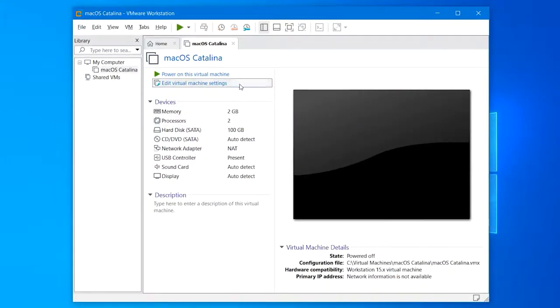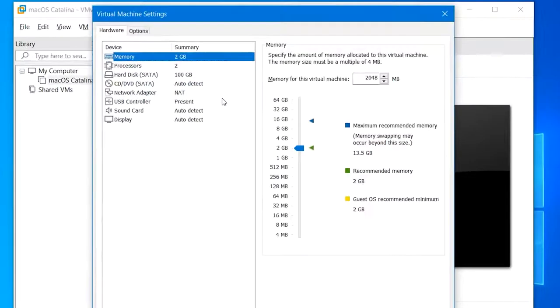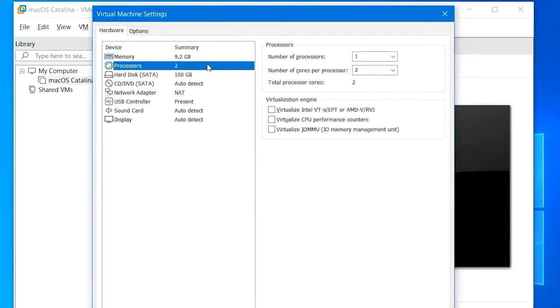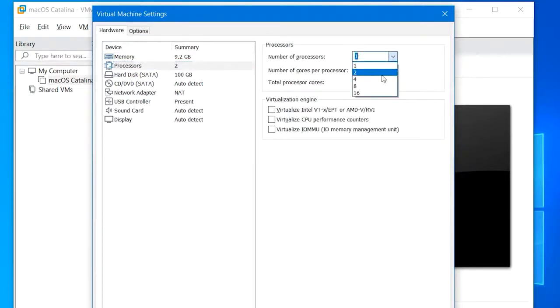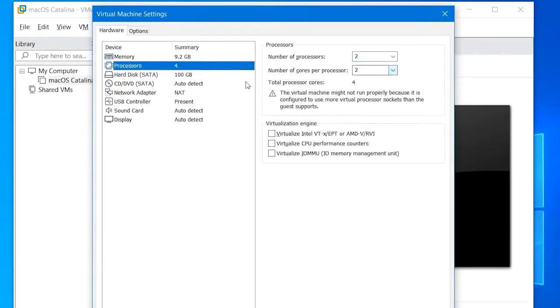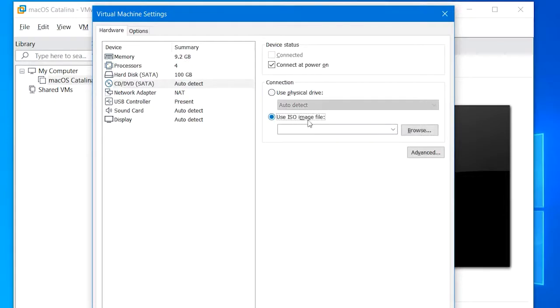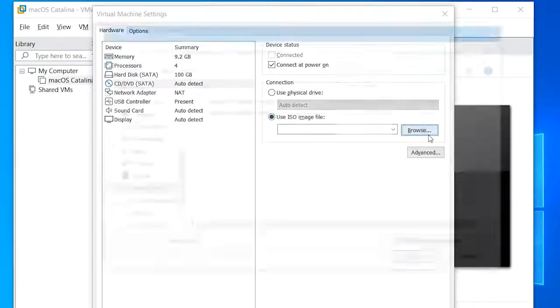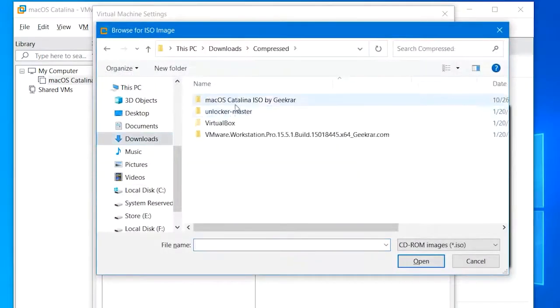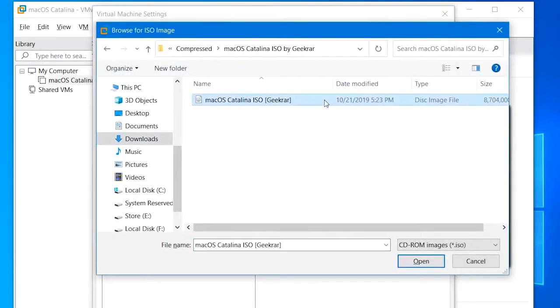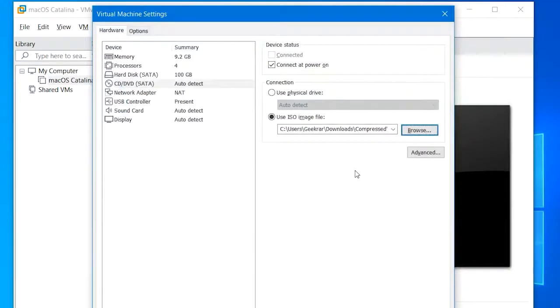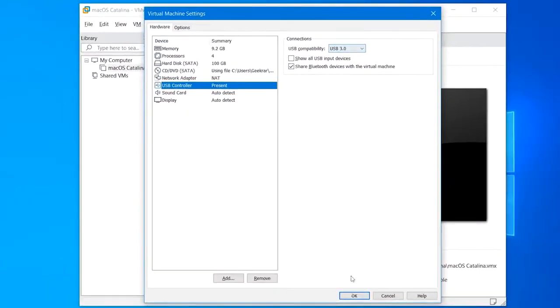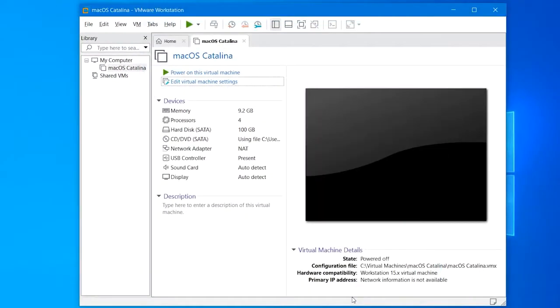Now without changing the tab, click edit virtual machine settings, then increase the memory to 50% of your system's memory, then move to the next step. There, make sure you do the same thing by assigning half your system's resource. Jumping to the next step which is CD or DVD, select 'use an ISO image file', browse for it and choose the macOS Catalina ISO image file. Now head to the USB controller tab, choose the USB version that the mouse and keyboard are connected to, and when you're done with it, click OK on the virtual machine settings window.